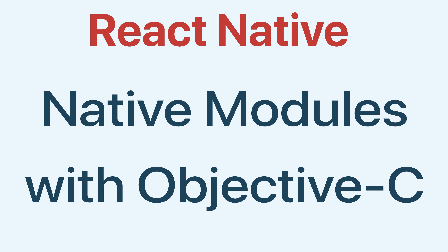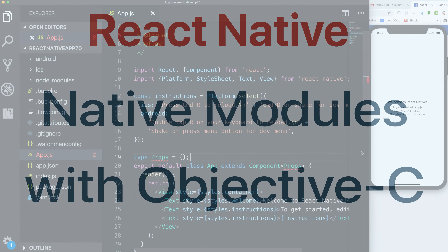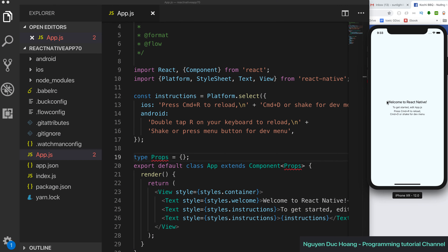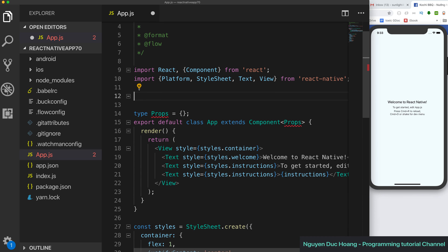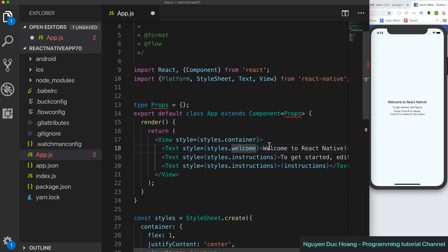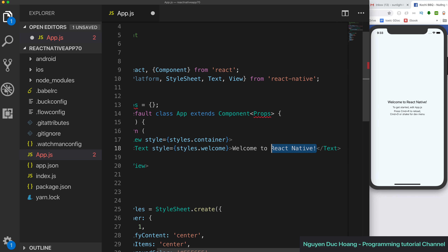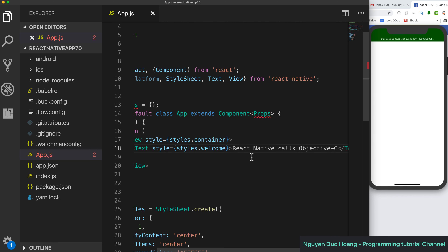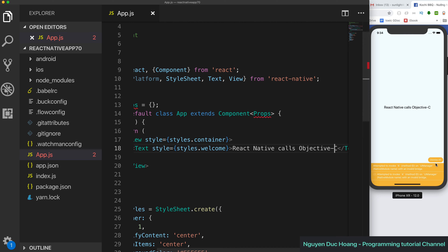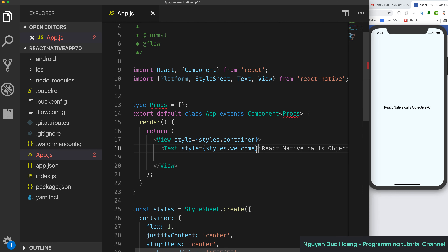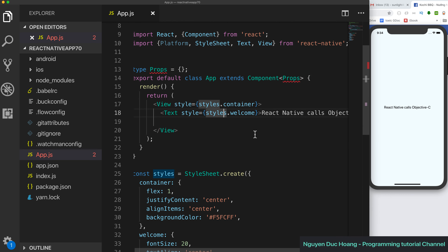Hi everyone. Today we will work with native modules using Objective-C. We have an application in iOS with Objective-C, and we want to call from React Native some functions and modules. We've changed the initial project a little bit, so we now have a React Native Objective-C project.